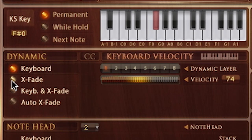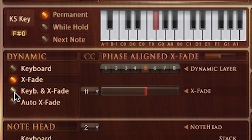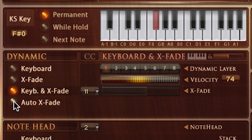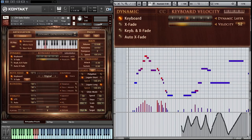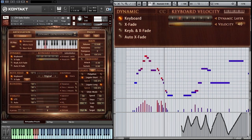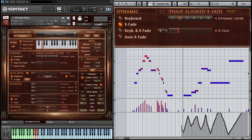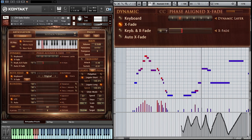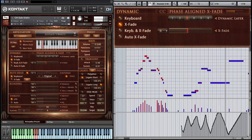There are 4 different dynamic modes to give ultimate performance flexibility. Keyboard lets you play the up to 8 dynamic layers straight from the keys of your MIDI controller, selected by note velocity. Crossfade blends between the dynamic layers via MIDI CC11 — that's expression. Thanks to the phaseable samples, the blend is smooth and has no phasing or artefacts.